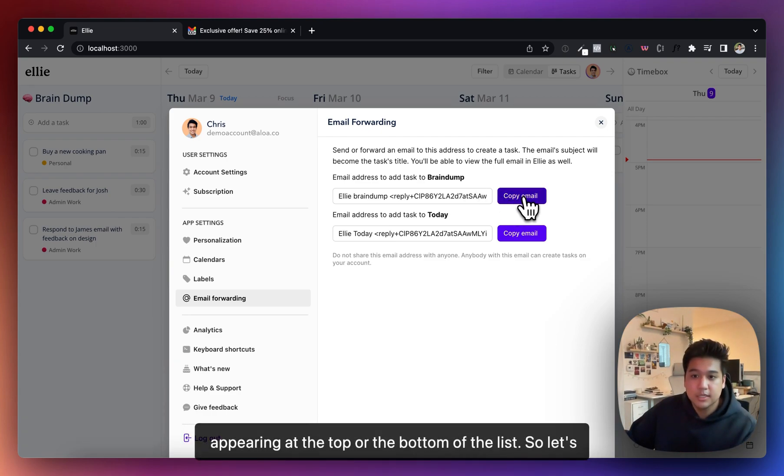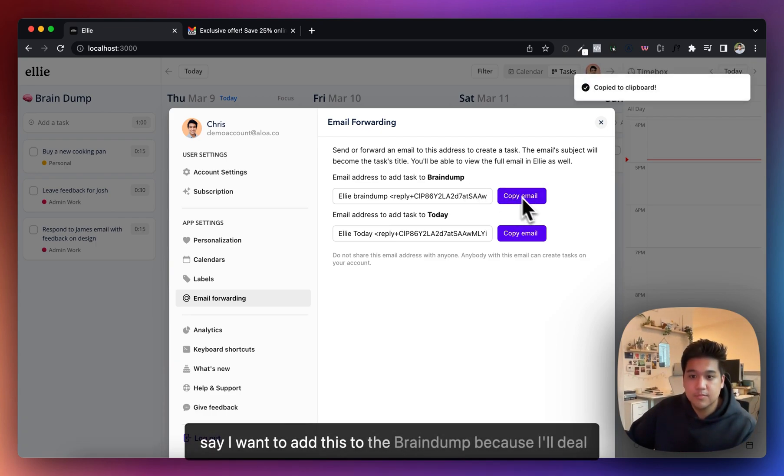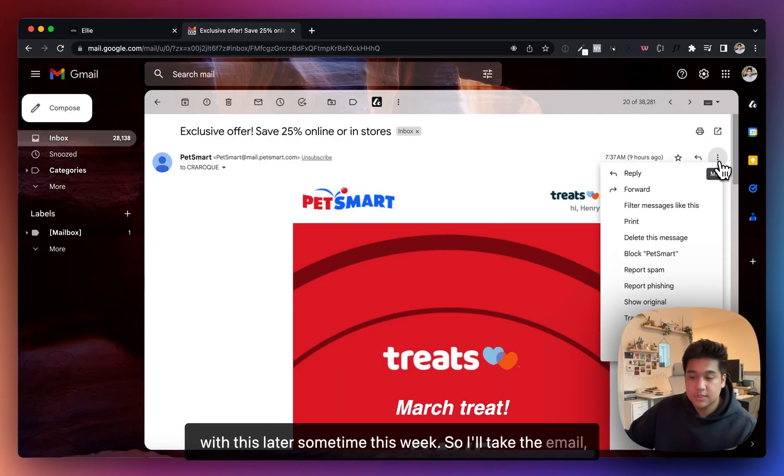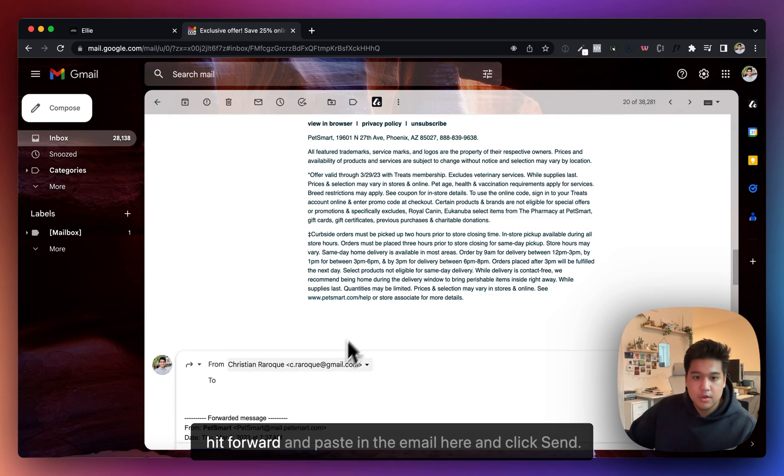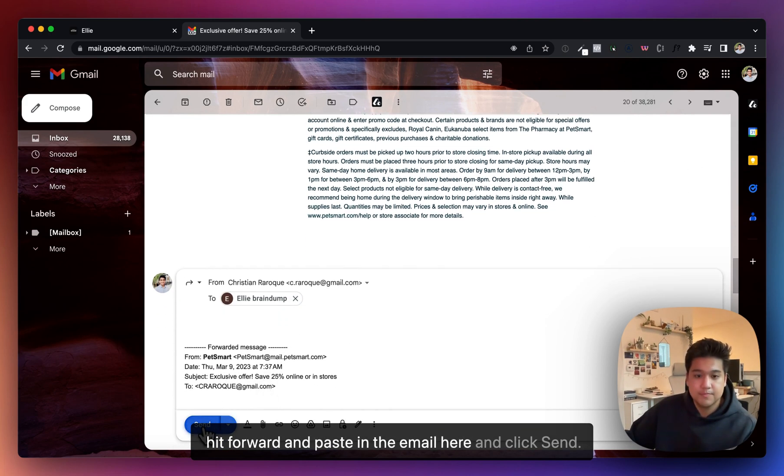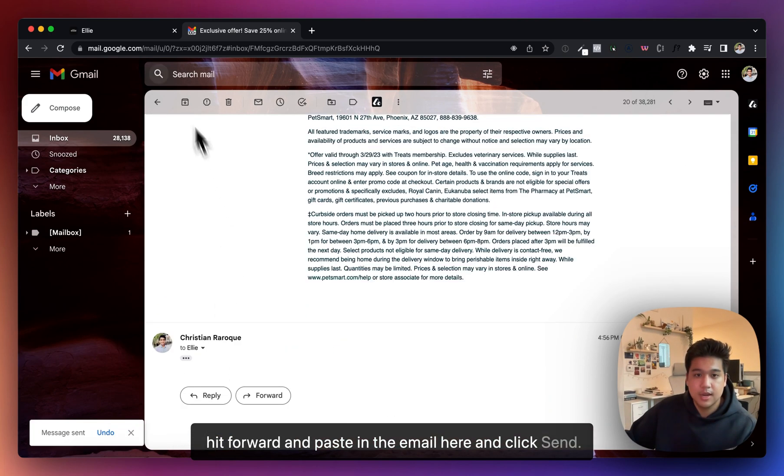Let's say I want to add this to the brain dump because I'll deal with this later sometime this week. So I'll take the email, hit forward, paste in the email here, and click send.